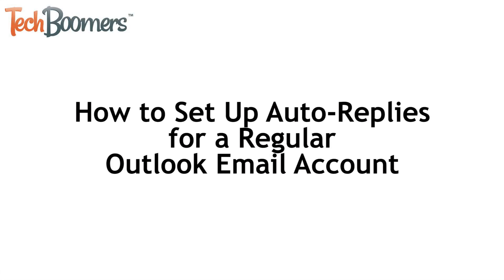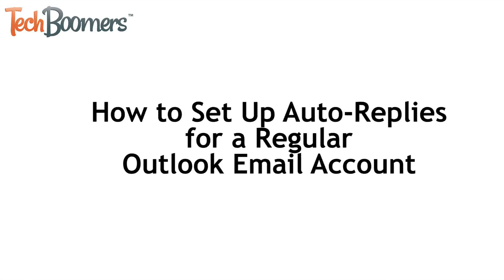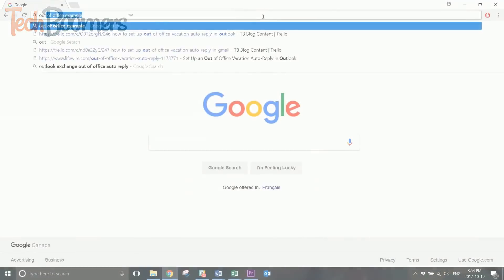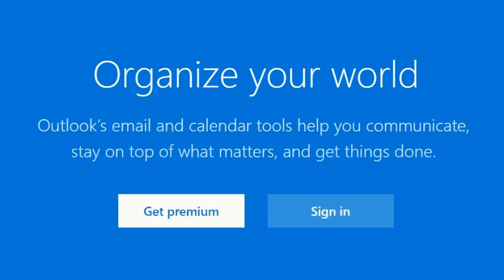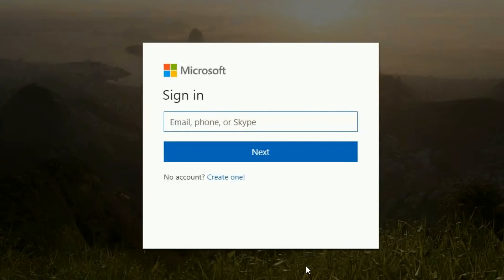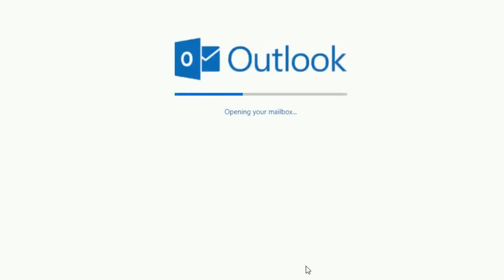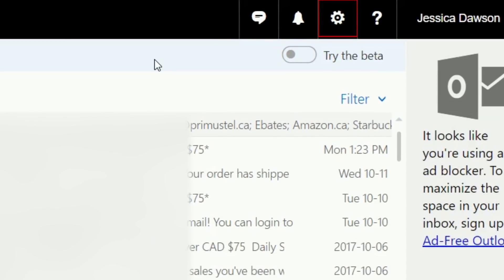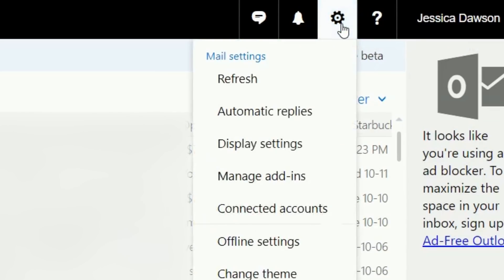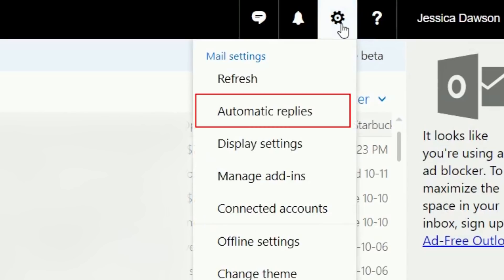Next, we'll show you how to set up auto-replies on a regular Outlook account, like a Hotmail or Live.com email address. To start, go to Outlook.com. Now click the gear icon in the top right. Select Automatic Replies from the drop-down menu.